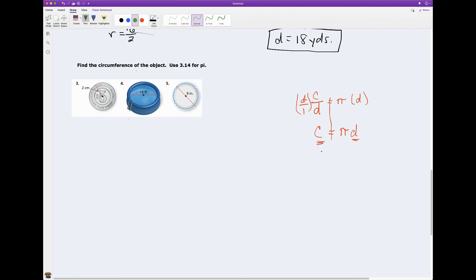We can also modify this formula. Say I don't have the diameter — I have the radius. I know that the diameter equals 2 times the radius. So pi is a coefficient, d is the variable, and we get 2 times pi in front times r. So the circumference equals 2 times pi times r. If I have the radius I can find the circumference; if I have the diameter I can find the circumference.